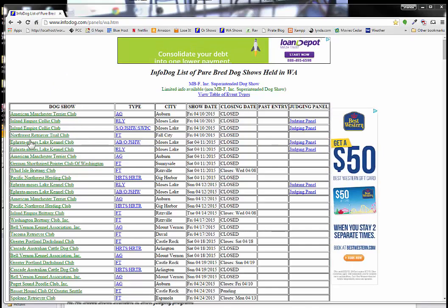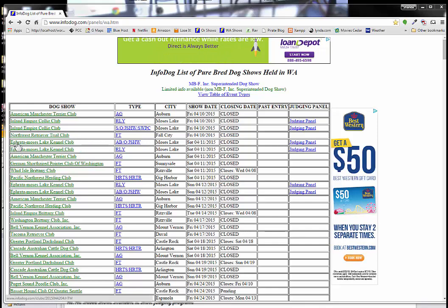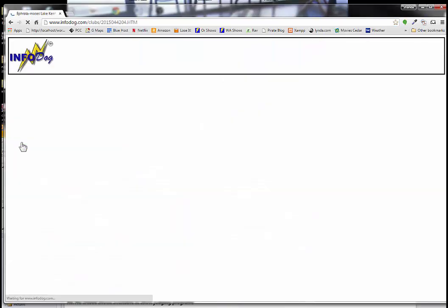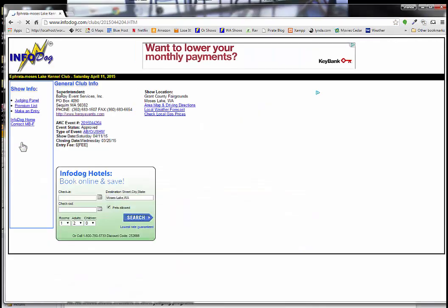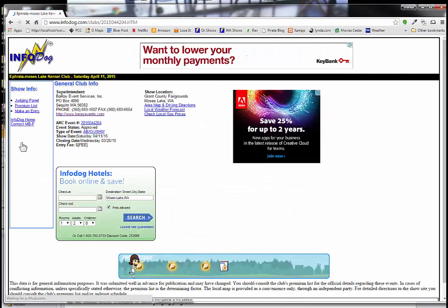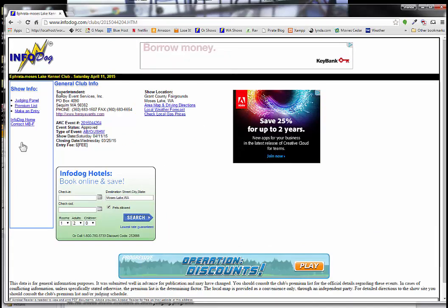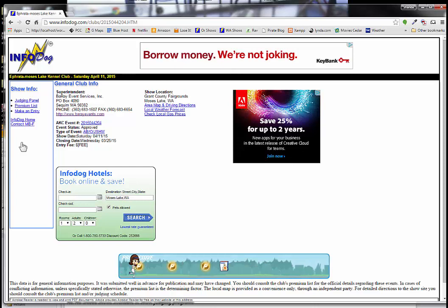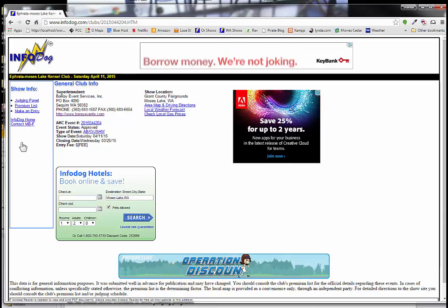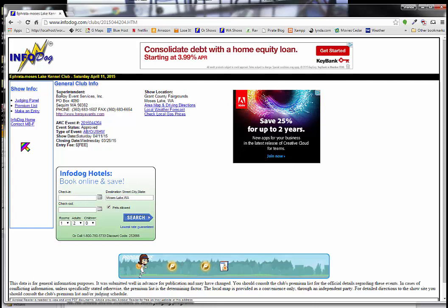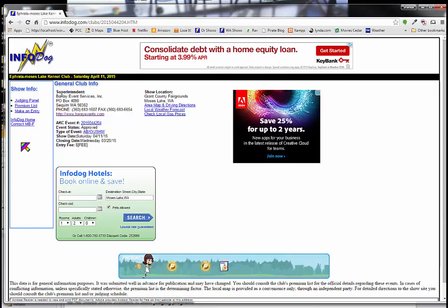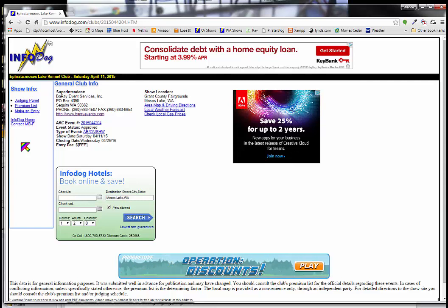And so I'm going to click on the link here. And the breed counts are usually available within maybe two to four days after the entries close. The judging program takes longer because they have to schedule everything. The superintendent does. And it's usually available maybe about a week prior to the show.